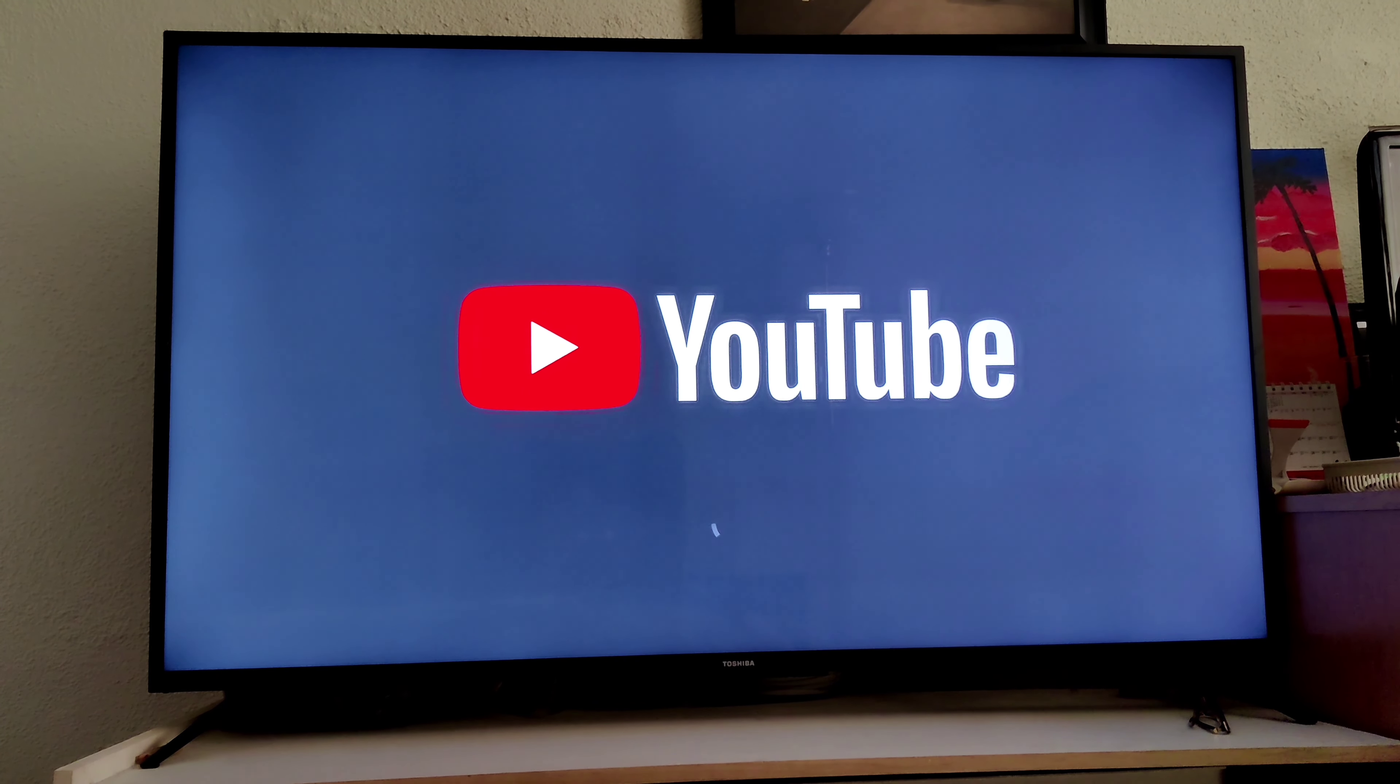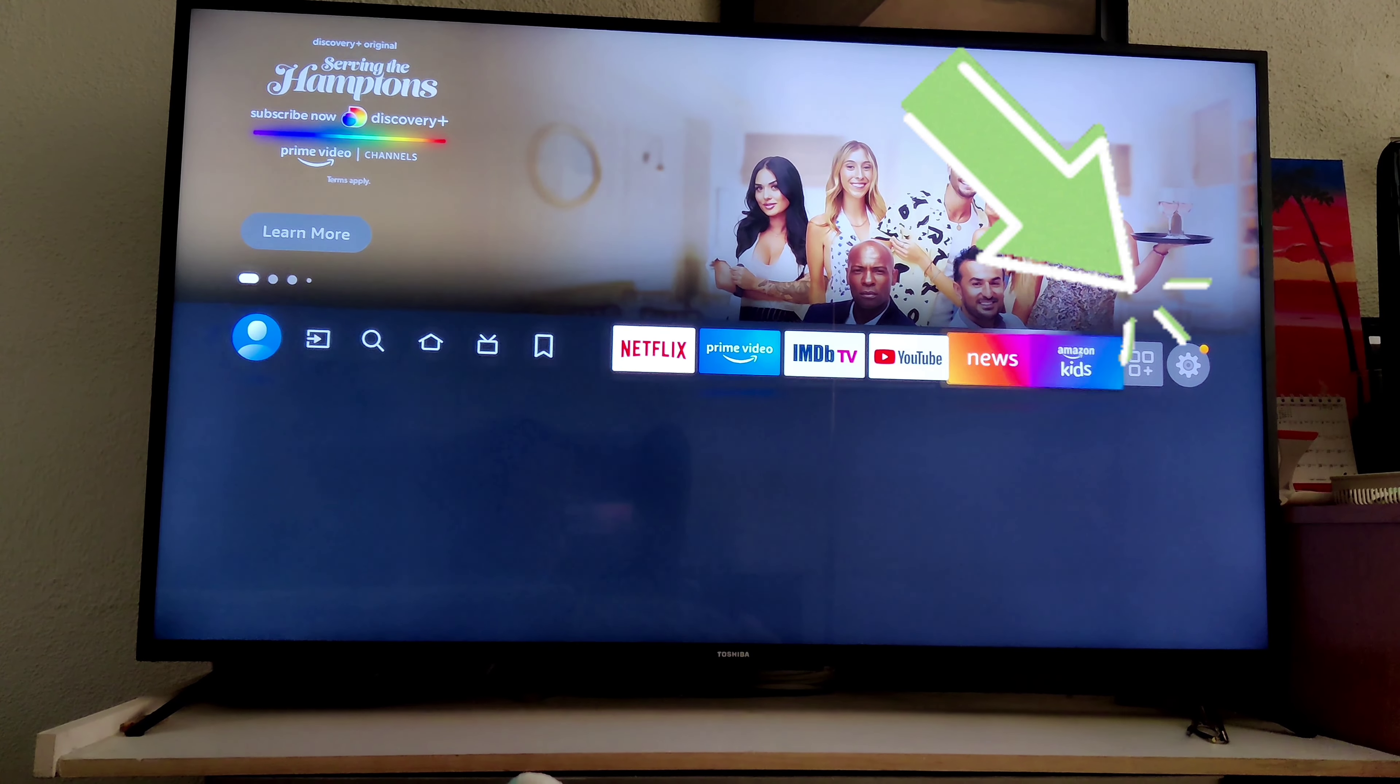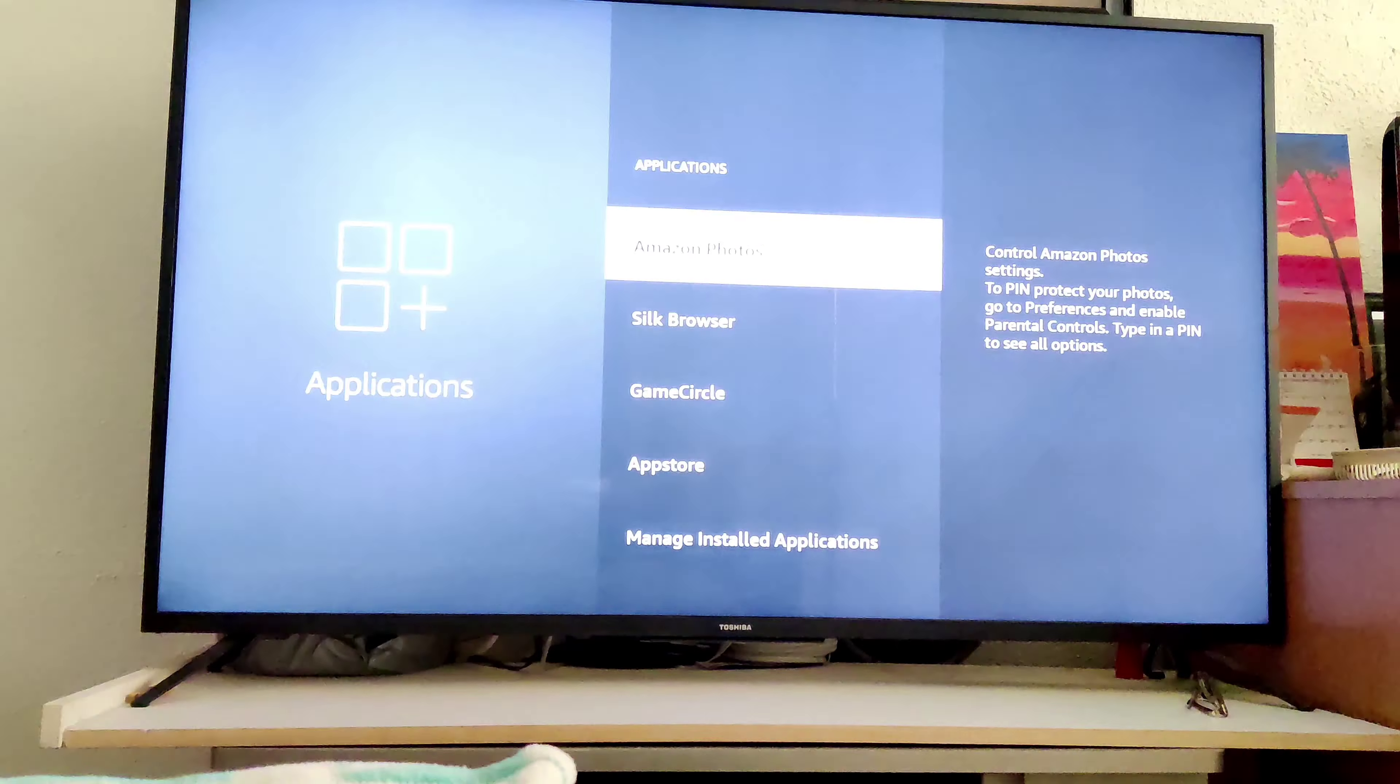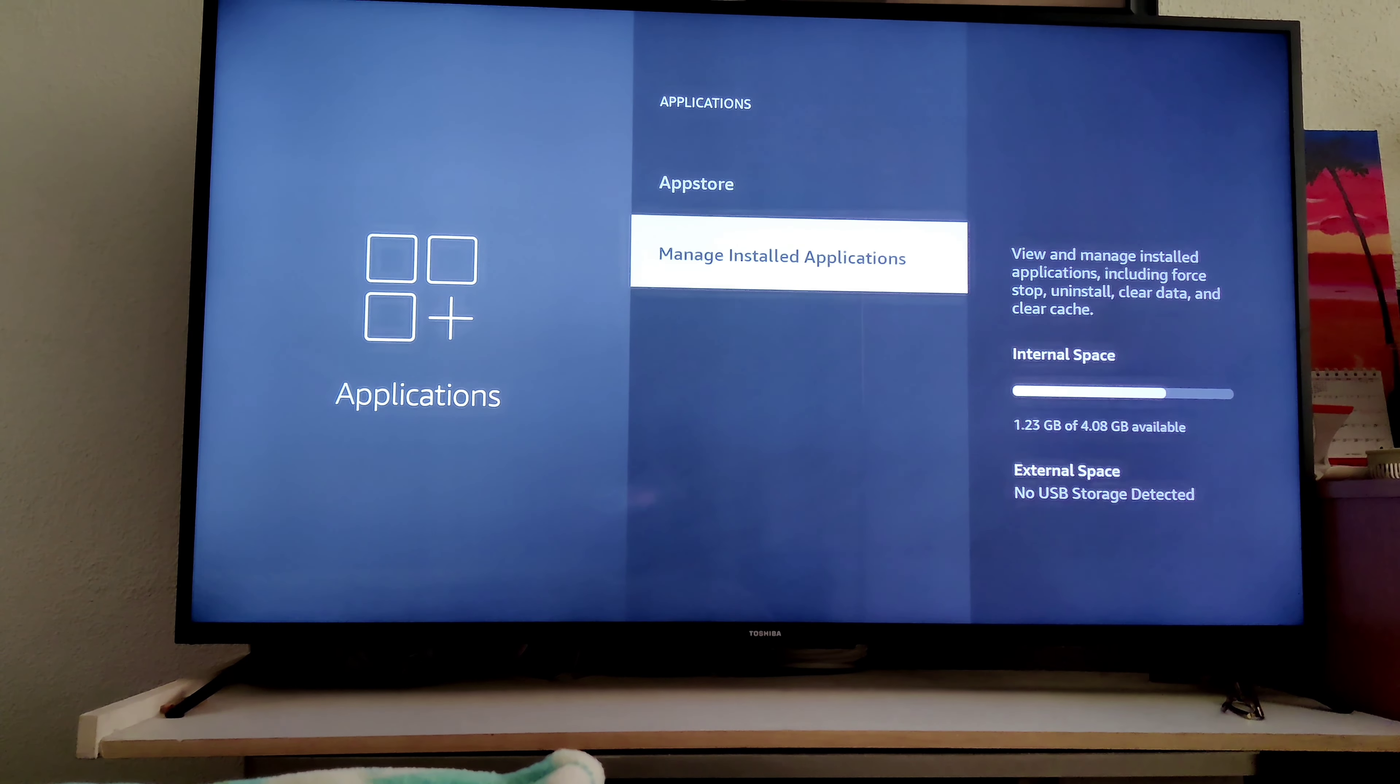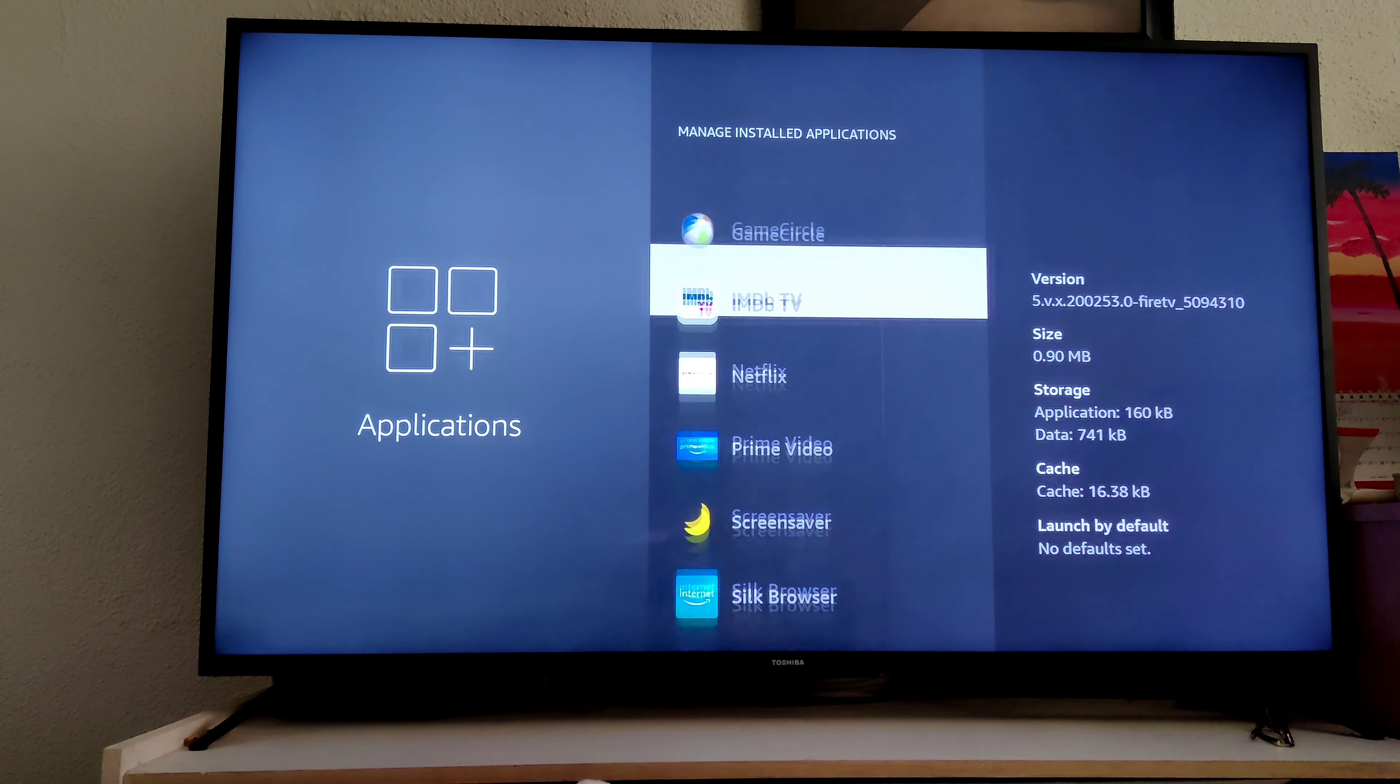Well, look no further. This is how you resolve that issue. You would go into your settings, go down to Applications, go to Manage Installed Applications, then scroll down to the YouTube app.